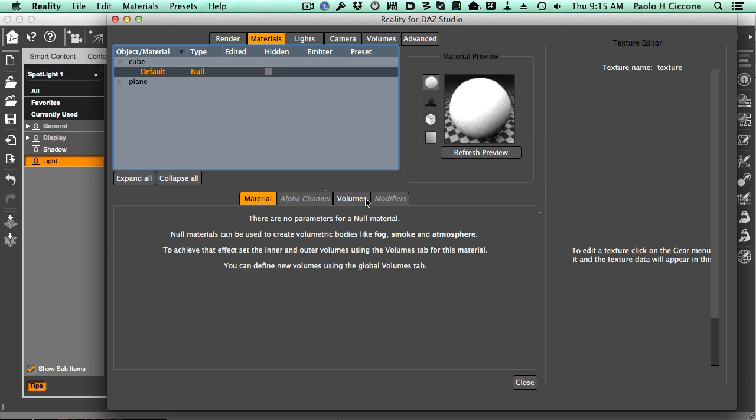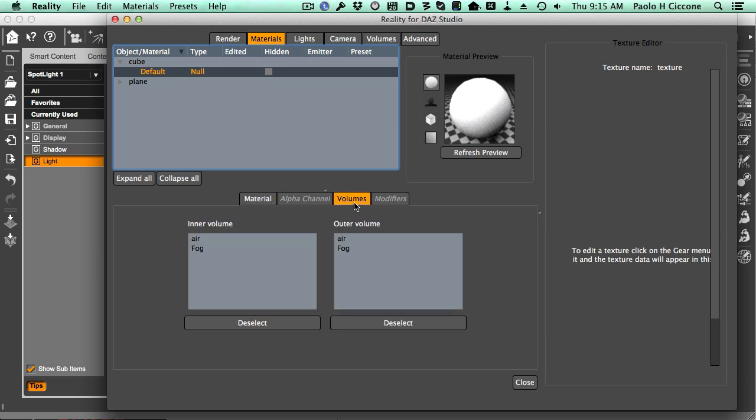Then we click on the Volumes tab. The Volumes tab for the material assigns what volumes are used for the material out of the available volumes present in the scene.